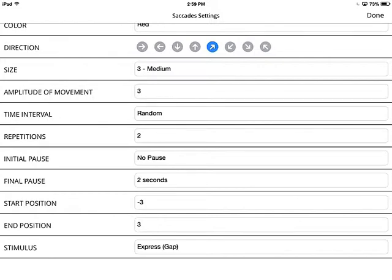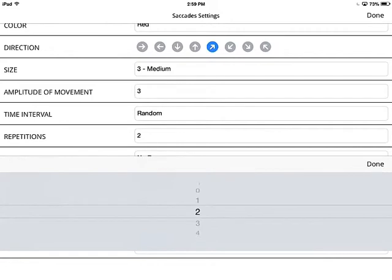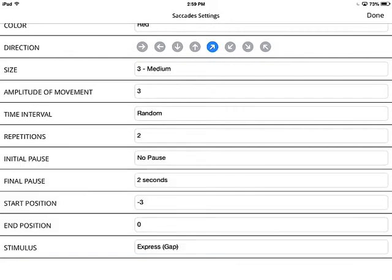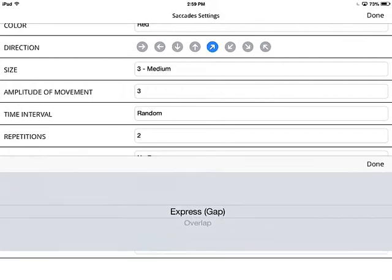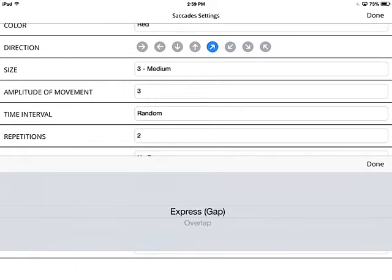For start position, since we're going left to right, let's select negative 3, and the end position zero — that will move over a very small range. For stimulus, your options are overlap and express. Express saccade means your target disappears — we have it set so it disappears for 100 milliseconds and then the next target reappears.